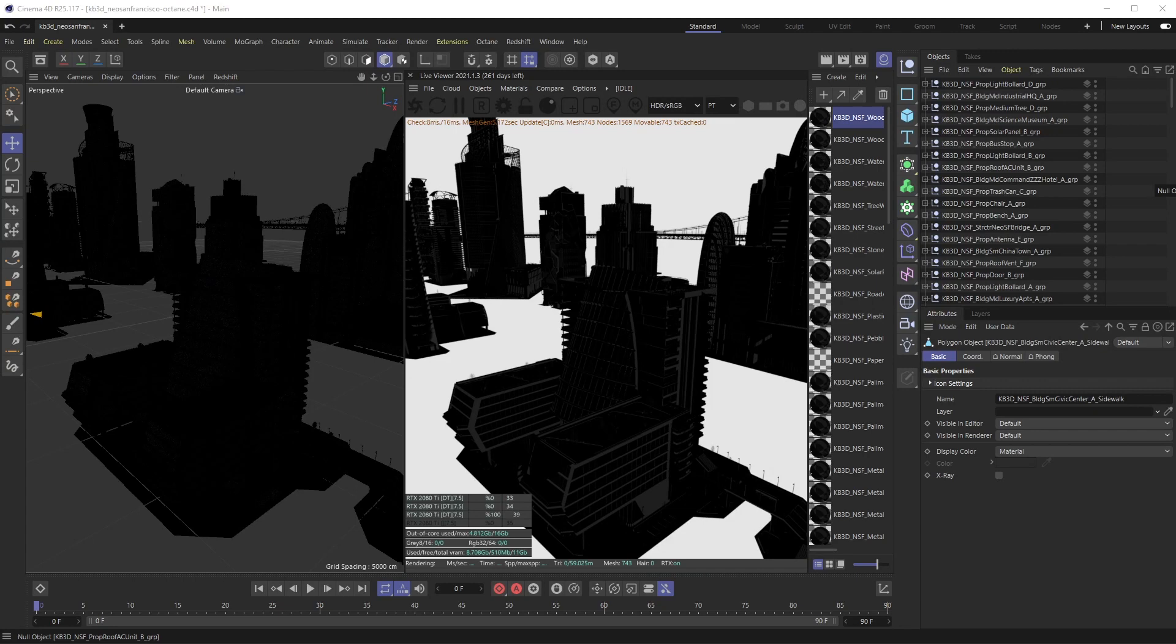All right, welcome back everyone. This is the Happy Toolbox and this week I'll be showing you a quick tip on how you can relink massive amounts of missing texture files inside of Octane for Cinema 4D.